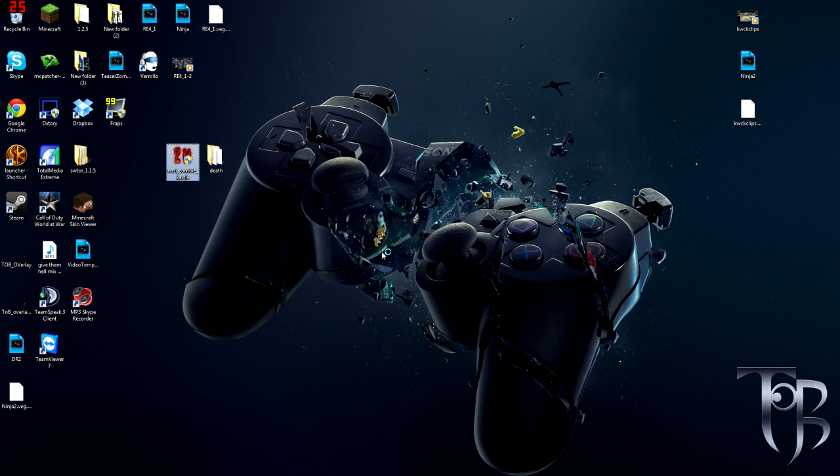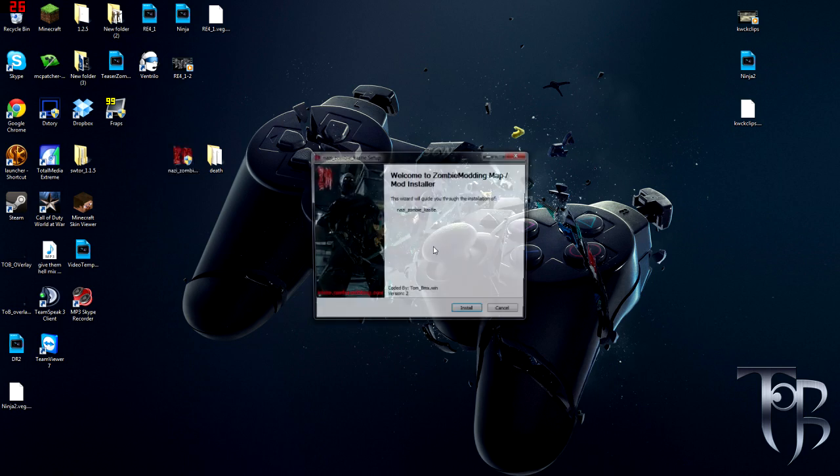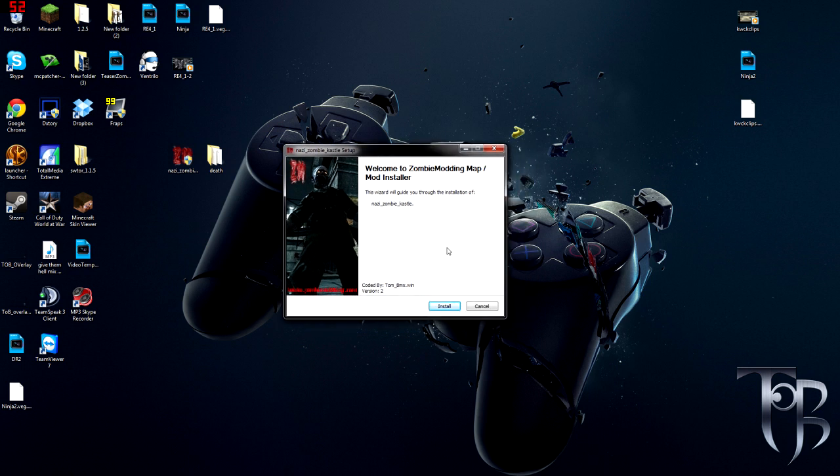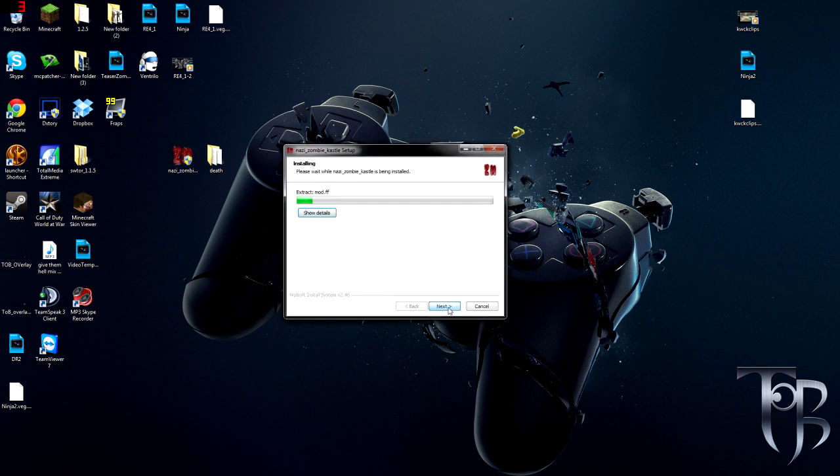Basically you'll download this. This is your executable. You double click on this, it'll open up a window. Sometimes it will open up this one, sometimes it will not. Just click yes and here's the setup.